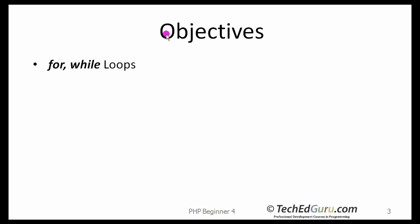The objective of this lesson is learning about loops, especially the for and the while loops.